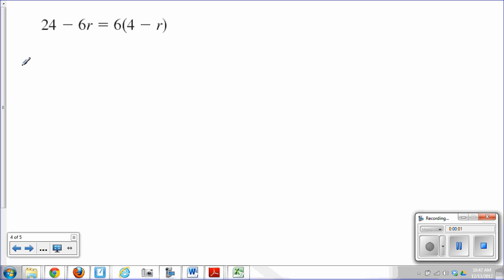Okay, Algebra 1 students, one more example of what may occur when you're solving an equation. We have here 24 minus 6r equals 6 times the quantity 4 minus r.